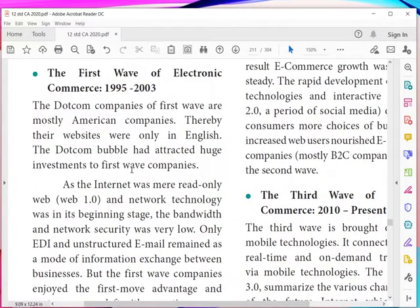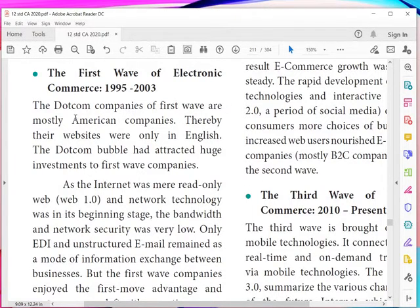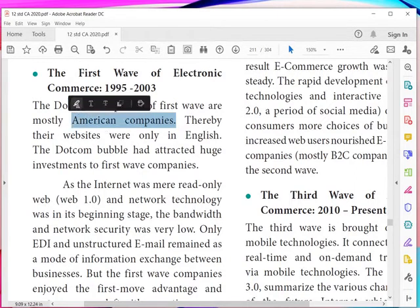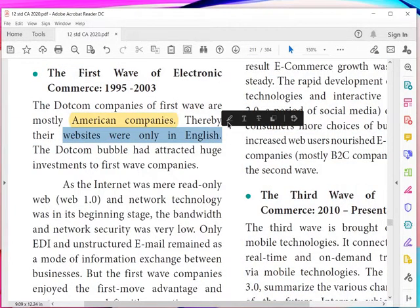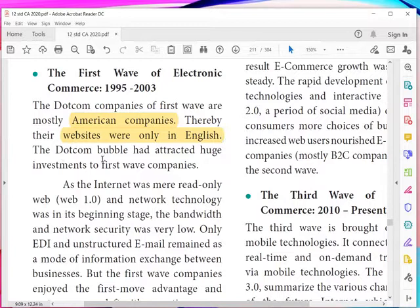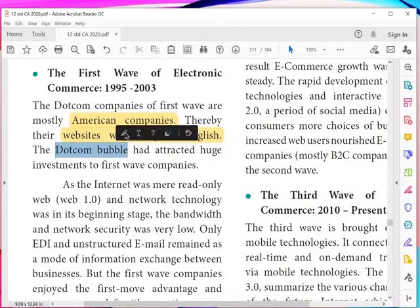The first wave of electronic commerce — dot-com companies — were mostly American companies. So the first wave was driven by American companies, and the websites were only in the English language. The dot-com bubble had attracted huge investment to first-wave companies. You must know what the dot-com bubble is.